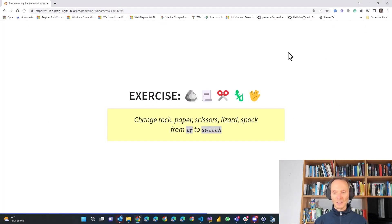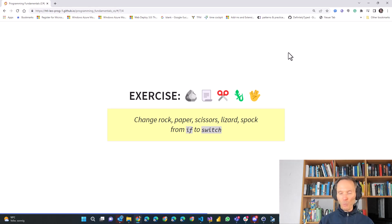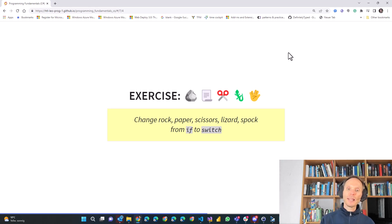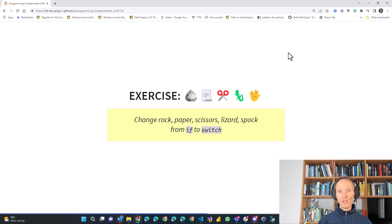Can you remember the rock-paper-scissors example we did a few weeks ago? There we used nested if statements — if player one chose rock and player two chose paper, then player one wins because rock beats paper. Now you can implement exactly the same exercise using switch statements instead of if statements. Go back to the original exercise, take the advanced version — rock-paper-scissors-lizard-Spock — and try to translate it from if statements to switch statements. That is a very good exercise for getting used to the syntax of the switch statement. Pause the video, start a new project, copy the exercise, and refactor it into switch statements.